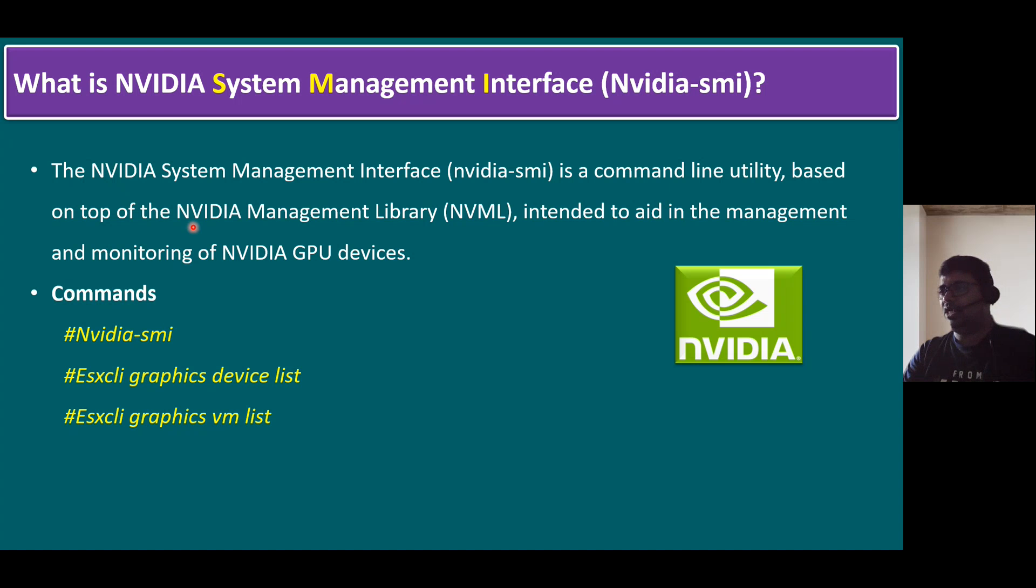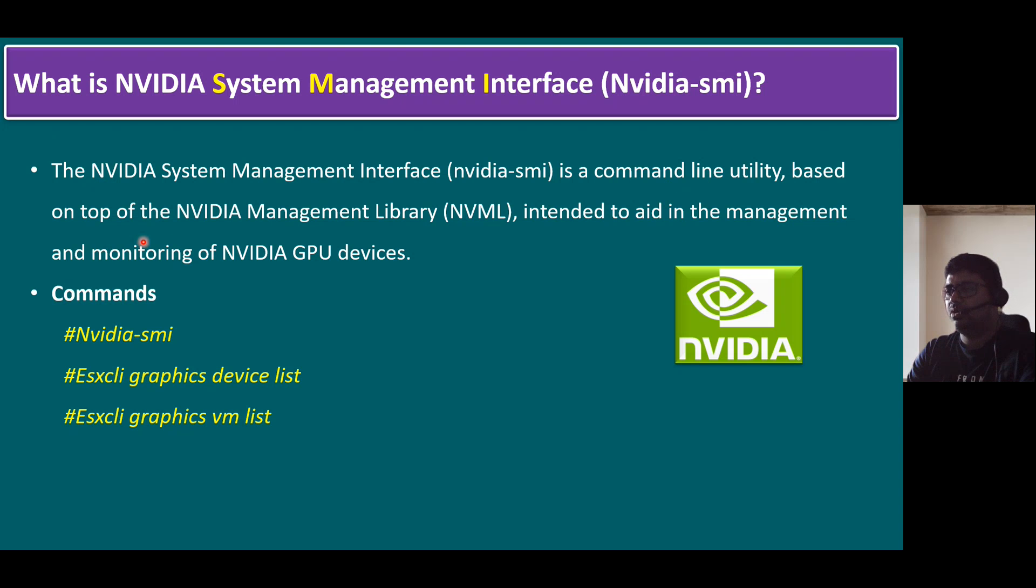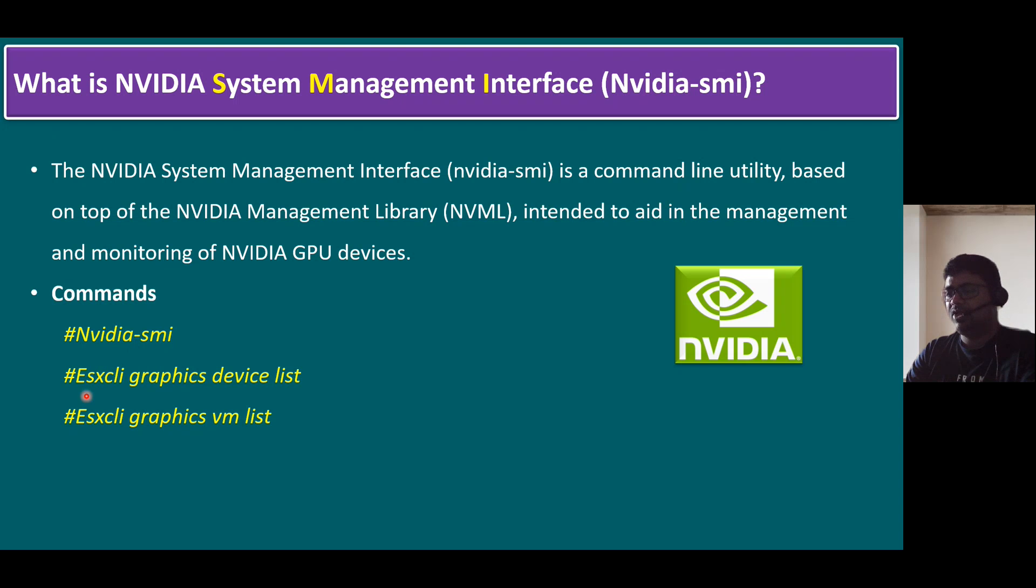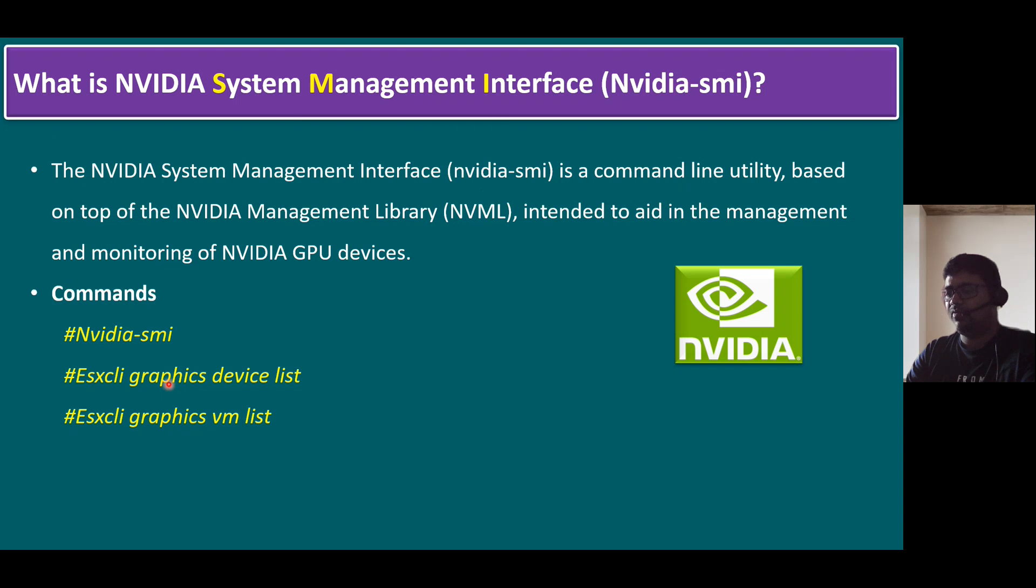The same point I highlighted in our slide. NVIDIA system management interface is a command line utility based on top of the NVIDIA management library, in short form NVML, intended to aid in the management and monitoring of NVIDIA GPU devices. The commands we discussed just now: the first command nvidia-smi, another command - normally for ESX we are familiar to use esxcli command. But here we are using CLI command space graphics because the GPU full form starts with G, means graphics. So the same word we are using here: graphics device list. And another command: esxcli graphics space vm list.